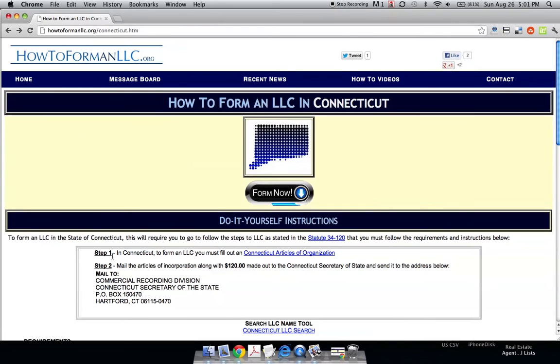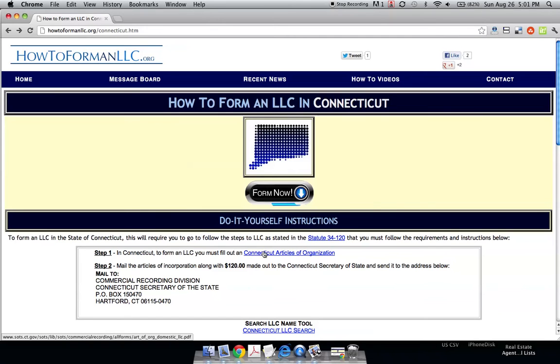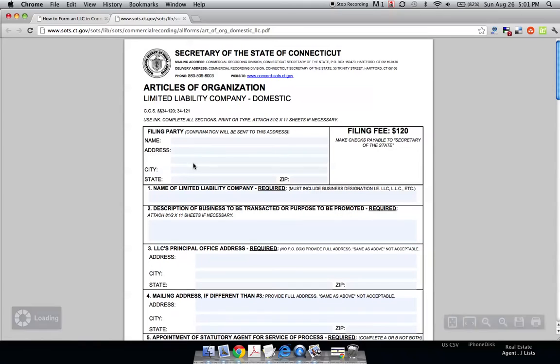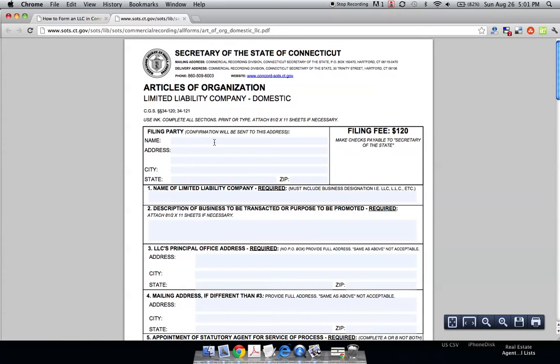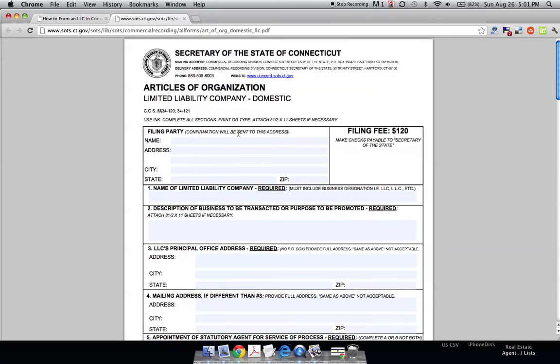Step one is filling out the Connecticut Articles of Organization, which is the official application to form an LLC in Connecticut. We just click this link in the description, the PDF loads, and you're able to fill in the actual Connecticut Articles of Organization that they supply to the public.